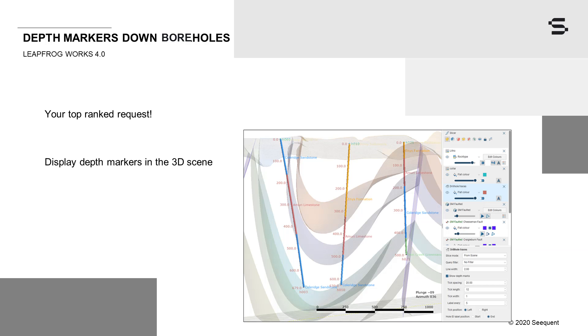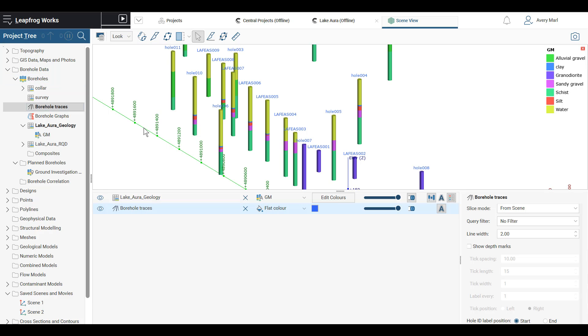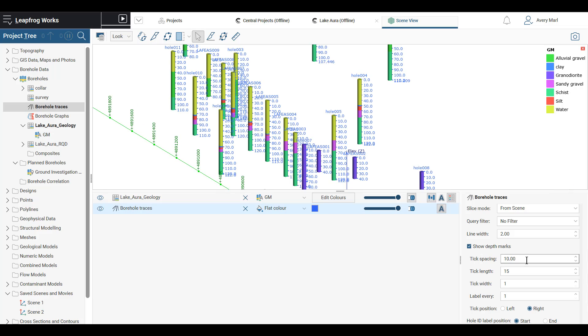You asked for depth markers down boreholes. Last release, we added depth markers onto cross sections, and this release, depth markers can now be displayed in the 3D scene. Markers are attached to the trace object. You have control over the tick spacing, length, and width of ticks, spacing of labels, and which side of the trace to apply the markers.